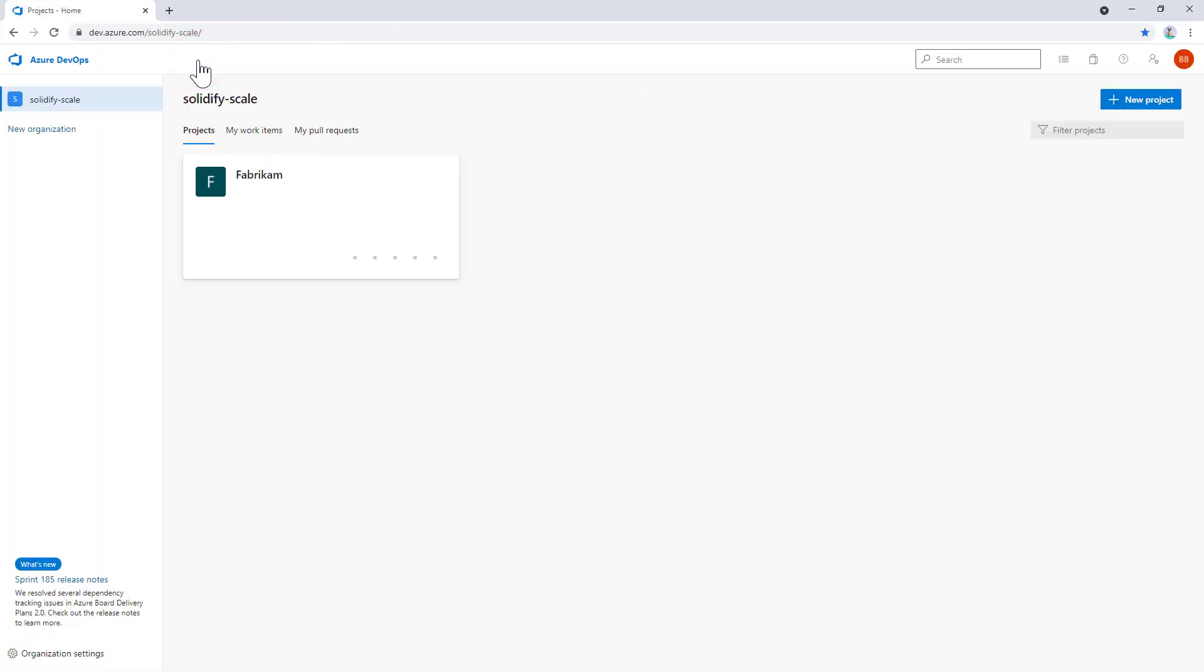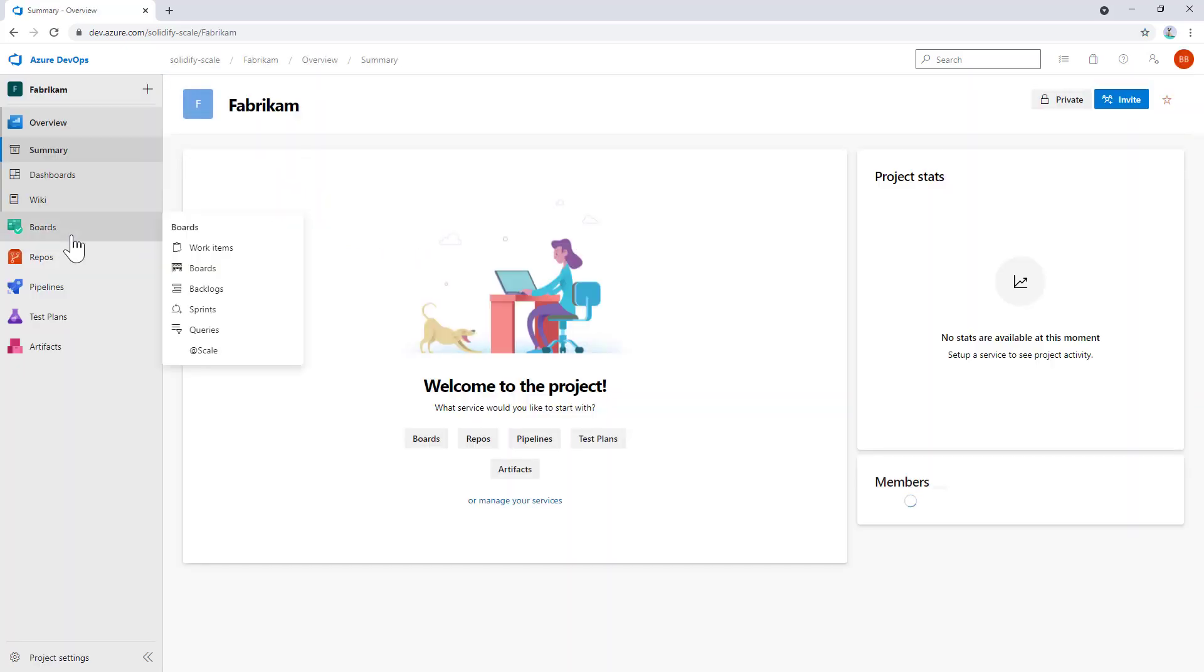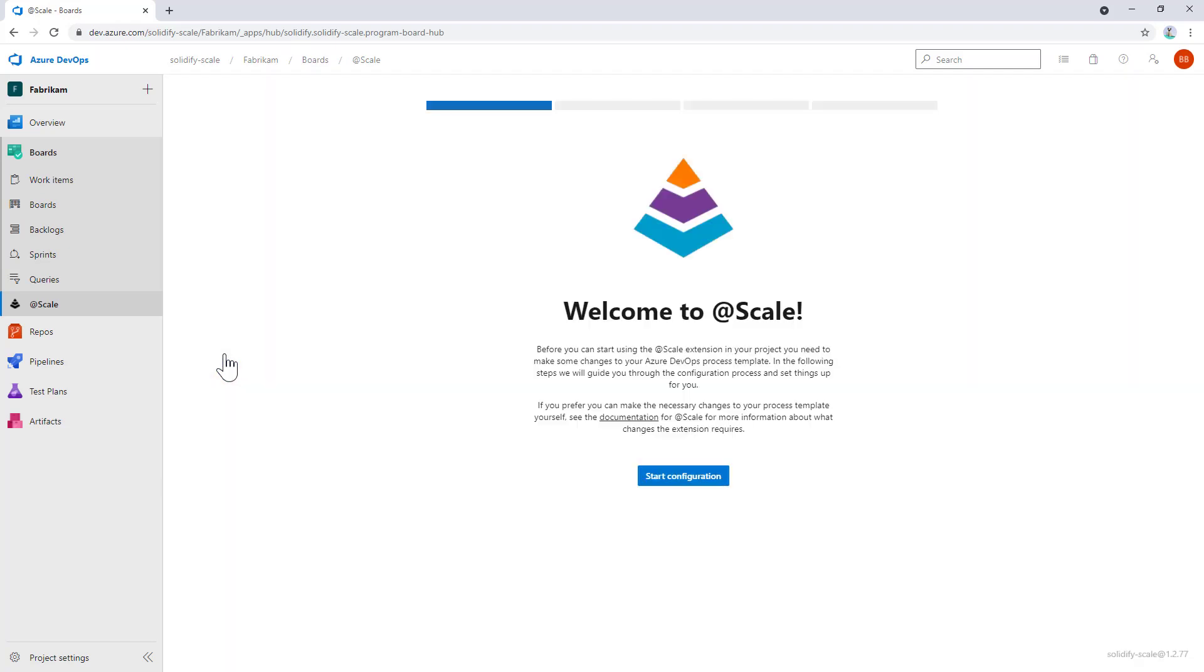The final thing we want to look at in order to start using @Scale is to configure @Scale in your project. Again, we go back to the project and select @Scale. Now, the third time we do this, we have first installed the extension, created a subscription, and added licenses to the users. This time, everything is set up, but the project hasn't been configured for @Scale yet, so we need to start the configuration.